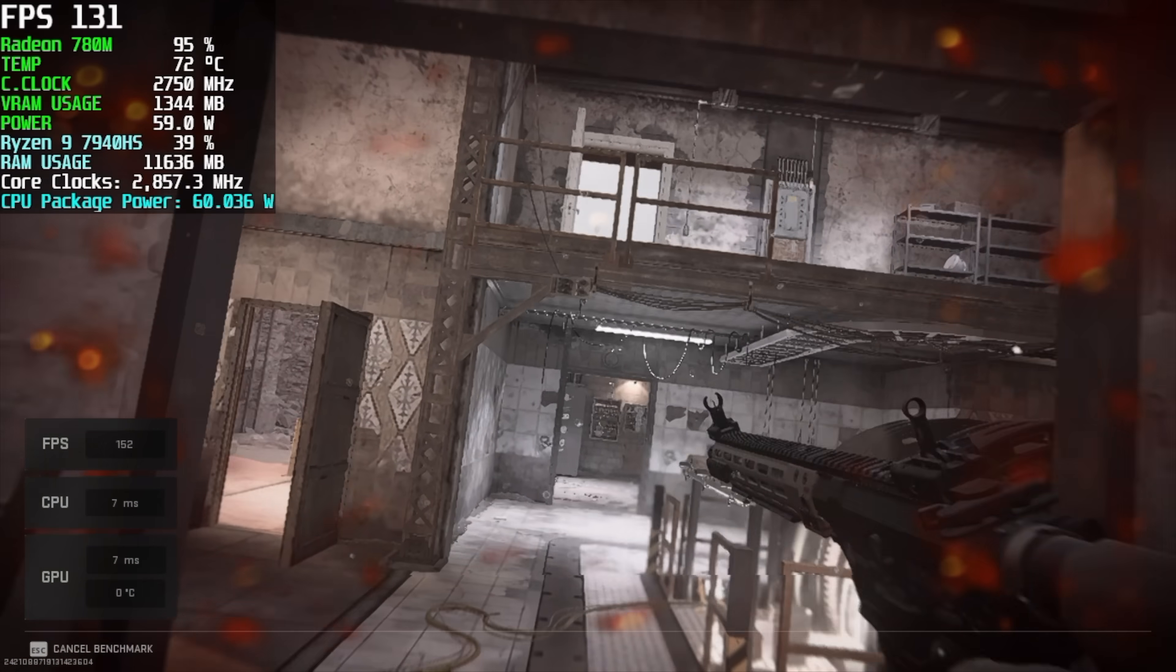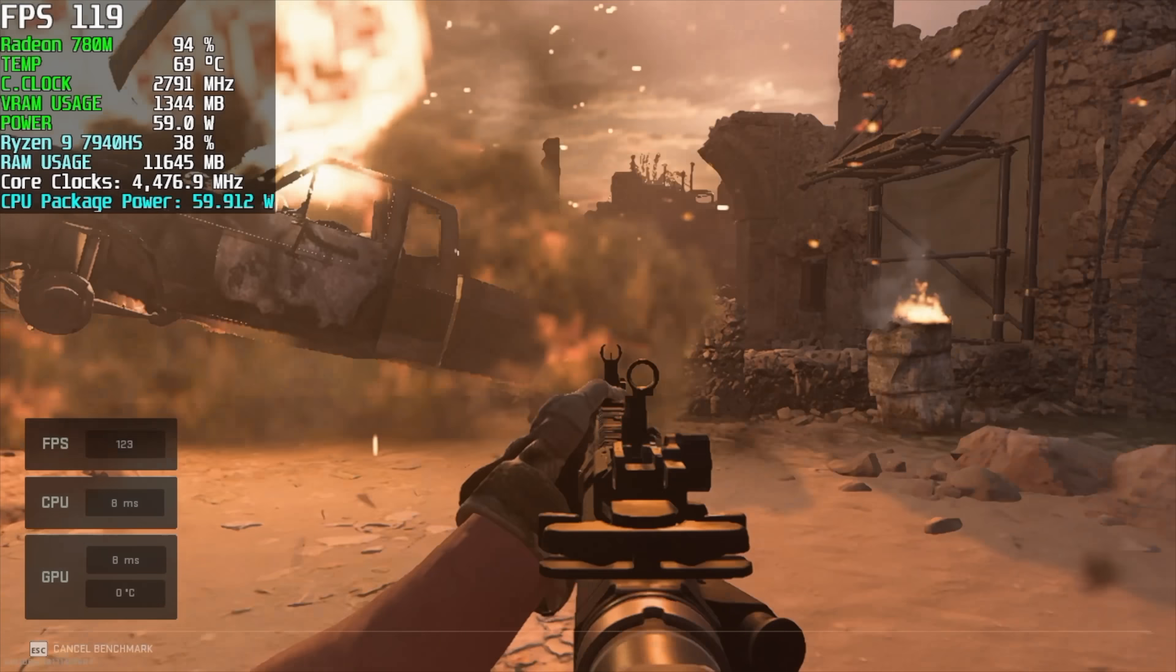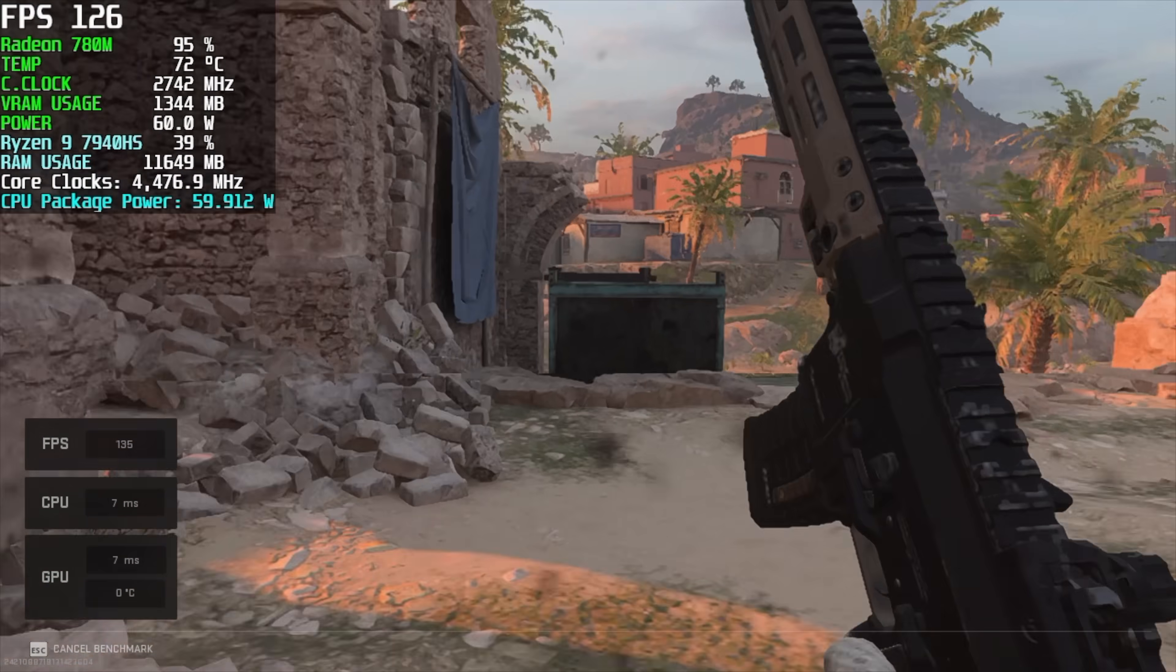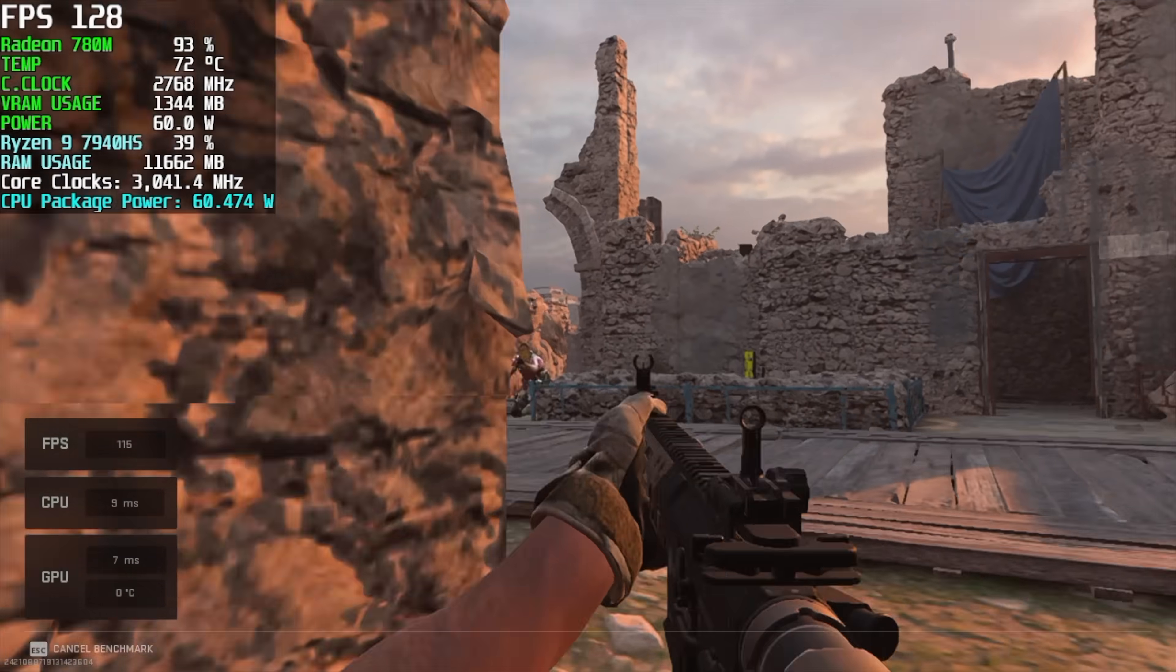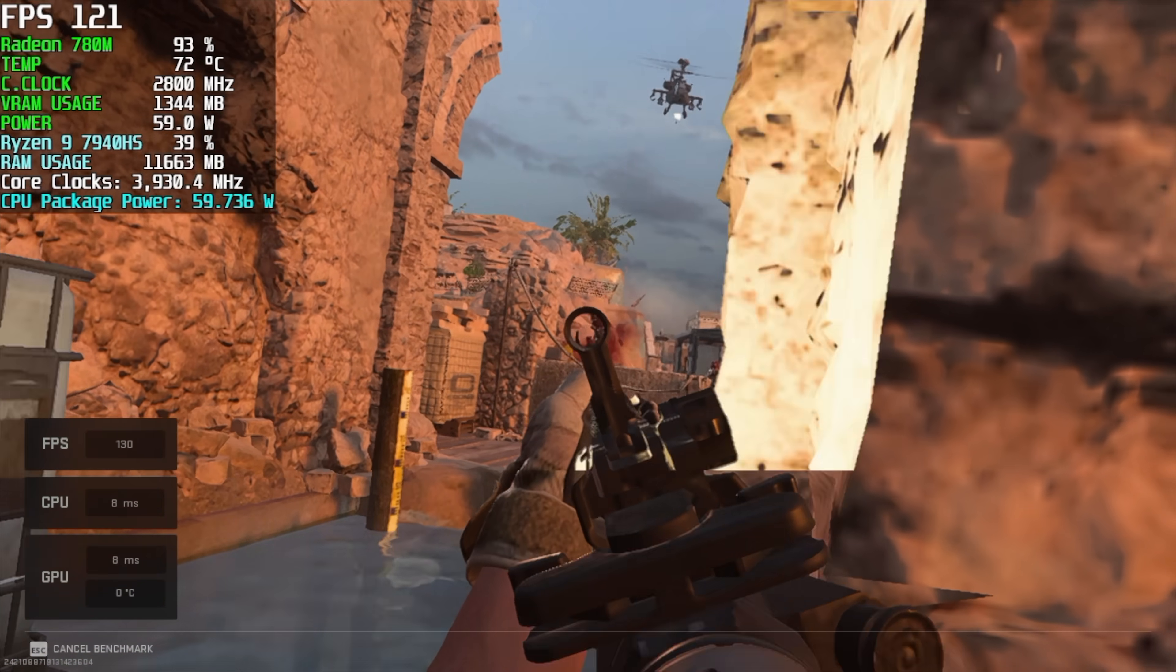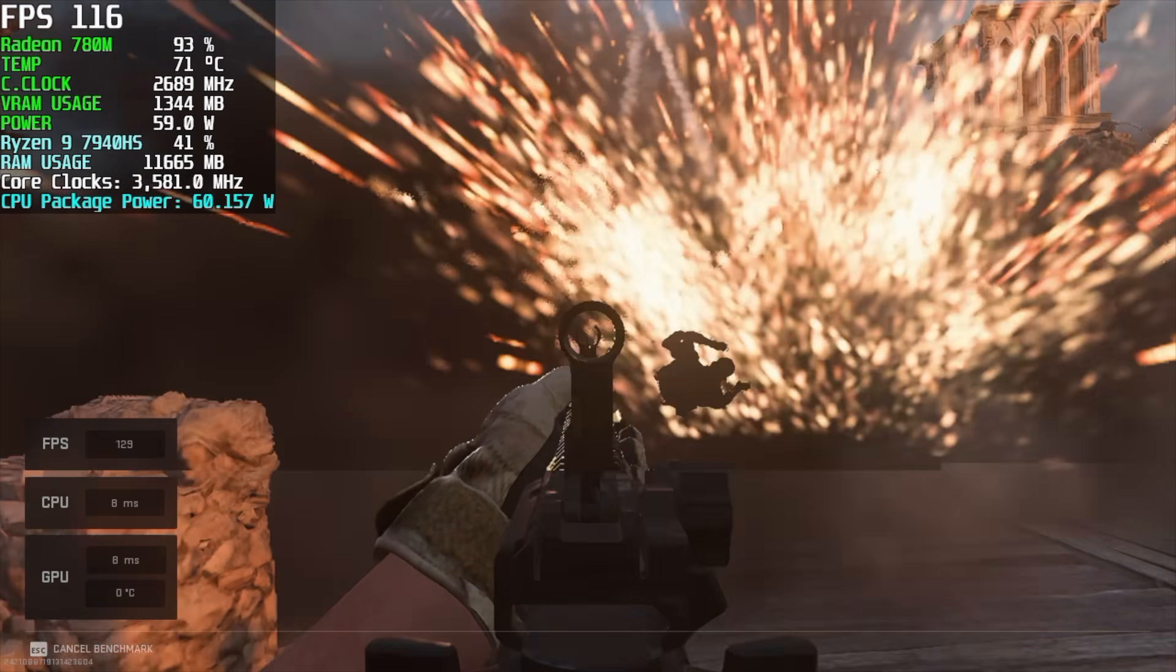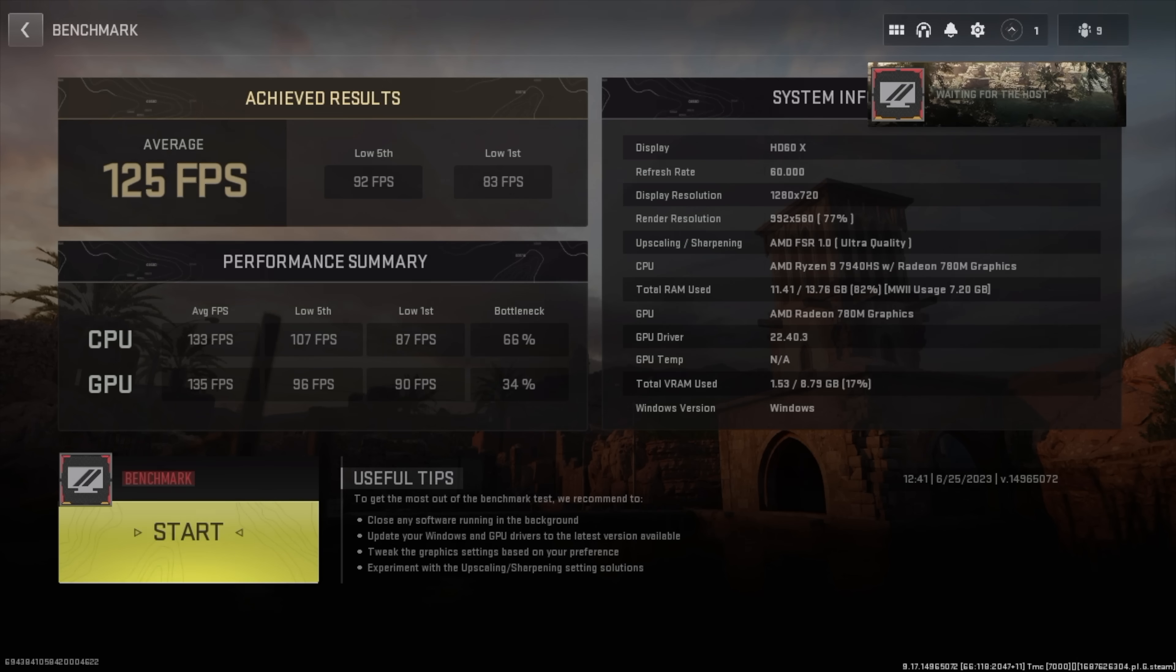And finally we've got Call of Duty Modern Warfare 2 and for some reason my game capture only captured at 30 FPS but we've got the frame rate up in the top left hand corner. I just kind of didn't want to go back through it. Recommended settings and with recommended I've set it to performance instead of quality but with this we got an average of 125 FPS and a low of only 83.